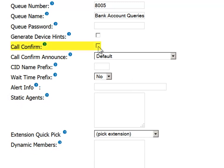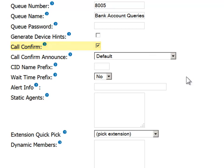Call confirm is a useful option if one of your static agents is operating from a cell phone. As such, he may not always be available to handle a particular call. If you check this box, then the agent will be able to accept or decline the incoming call. In the case of the latter, he will be considered as busy, and the call will be passed to the next available agent.